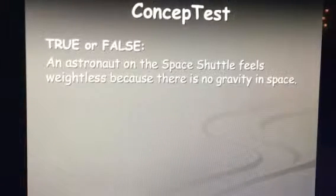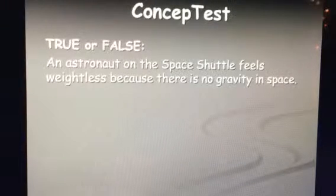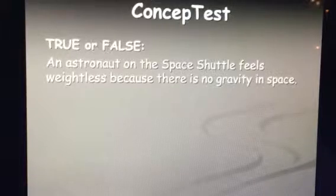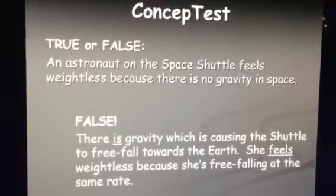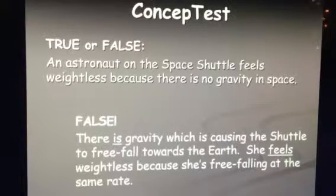True or false: the astronaut in space feels weightlessness because there's no gravity in space. That's false. There's still gravity because the shuttle is there. She feels weightlessness because we've got a zero net force rate. There's another video you're going to watch that will calculate centripetal force, which could help you with your homework assignment, and you will have a lab tomorrow.